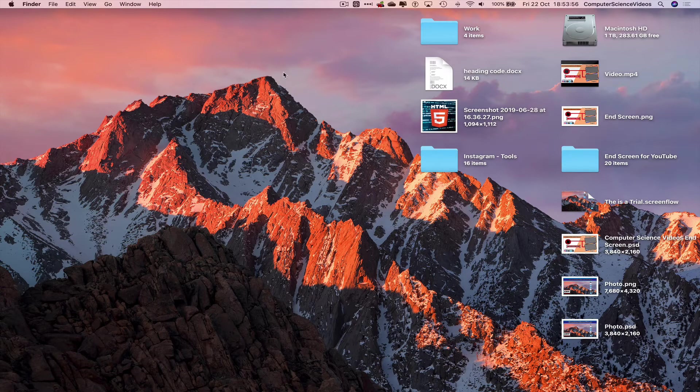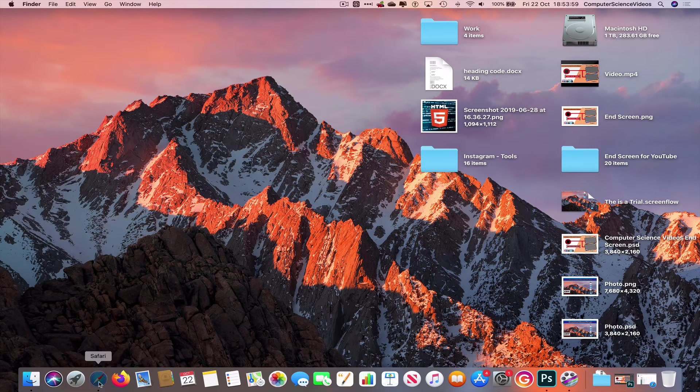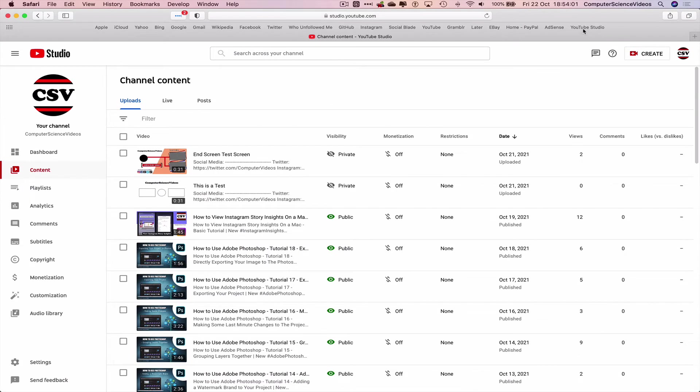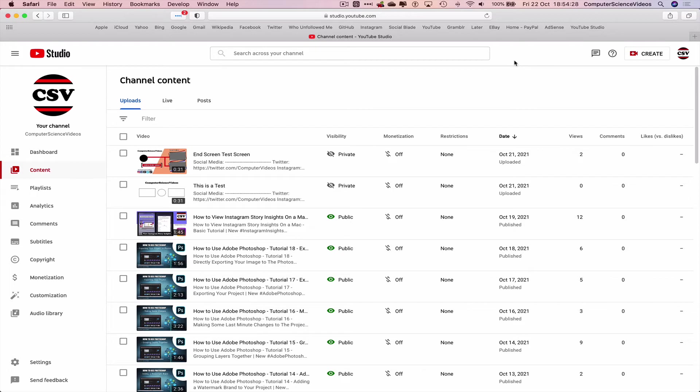Now we can go all the way down to the dock, go to the web browser which is Safari in this case, go to YouTube Studio. Make sure you are signed into the account. As you can see on screen I have two private videos as I have been working on the end screen test. Just a bit of trial and error to see what may need to be done if we ever receive any errors or the end screens may need to be readjusted. That helps a lot.